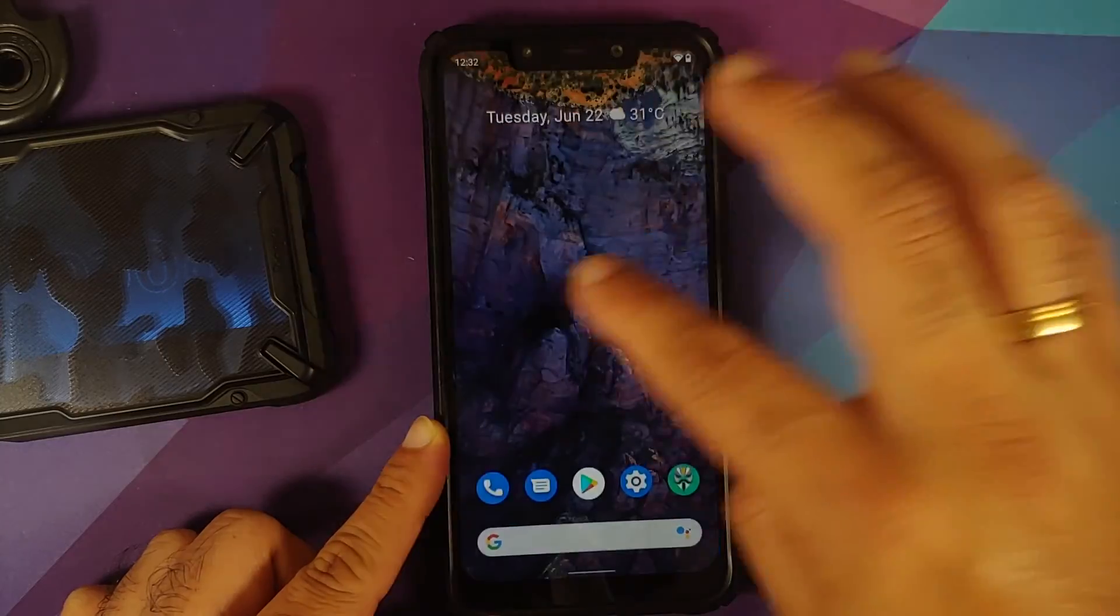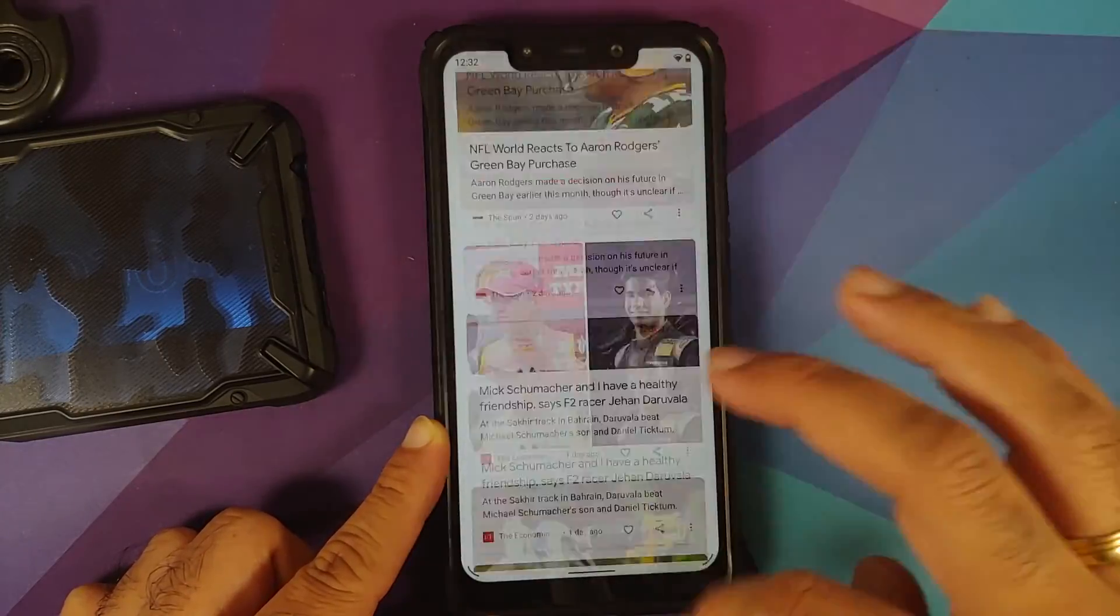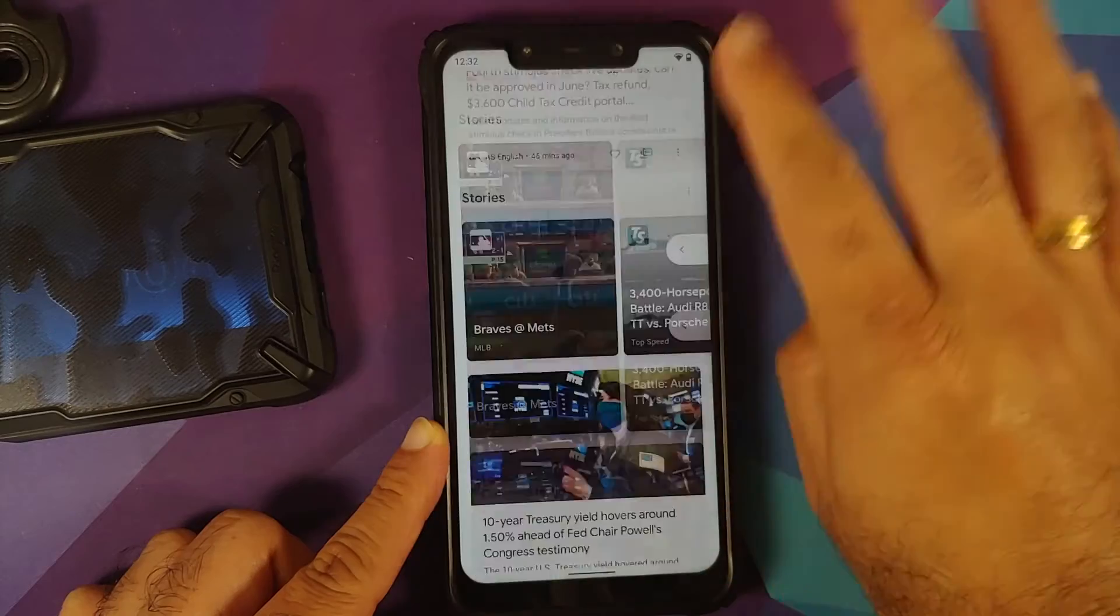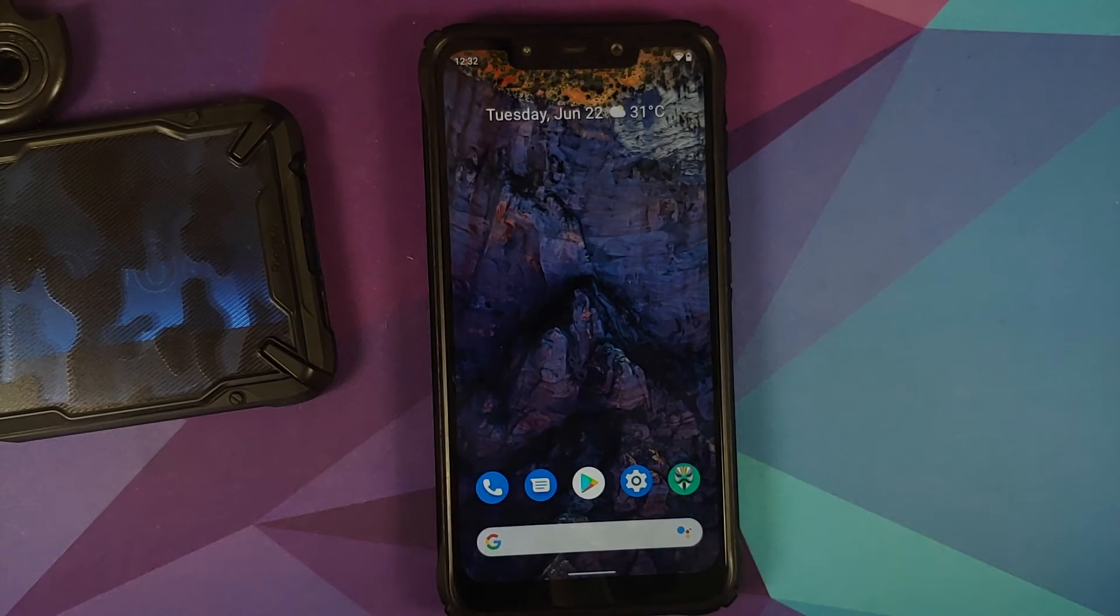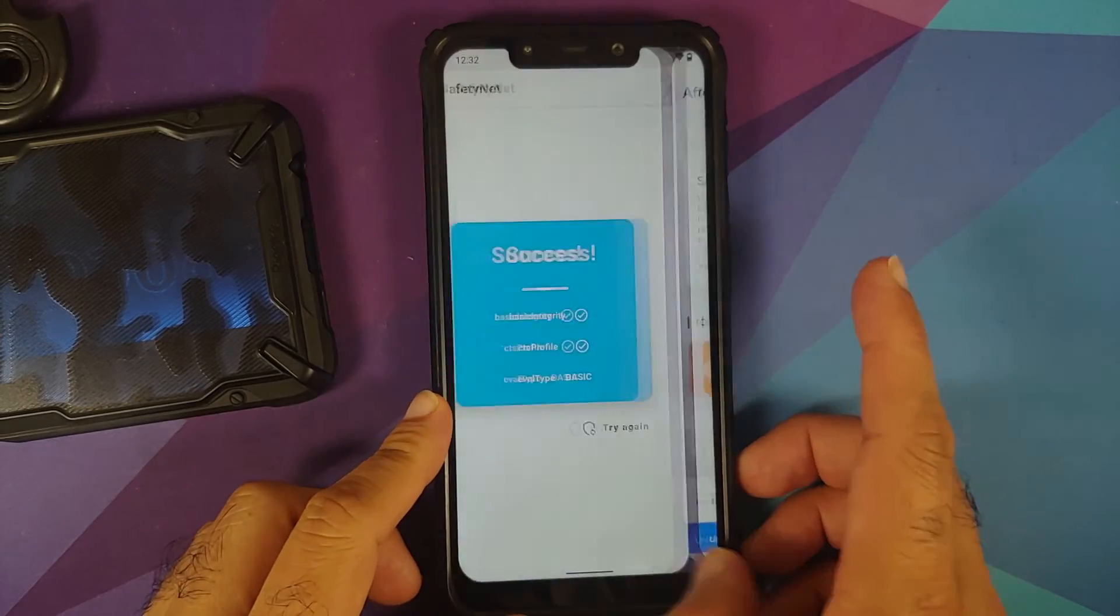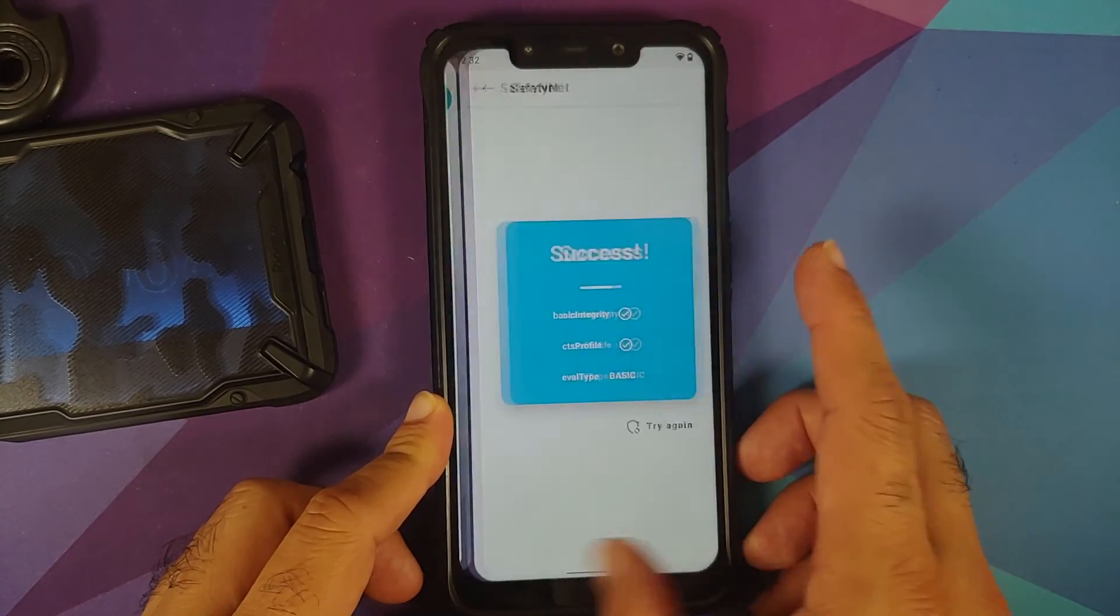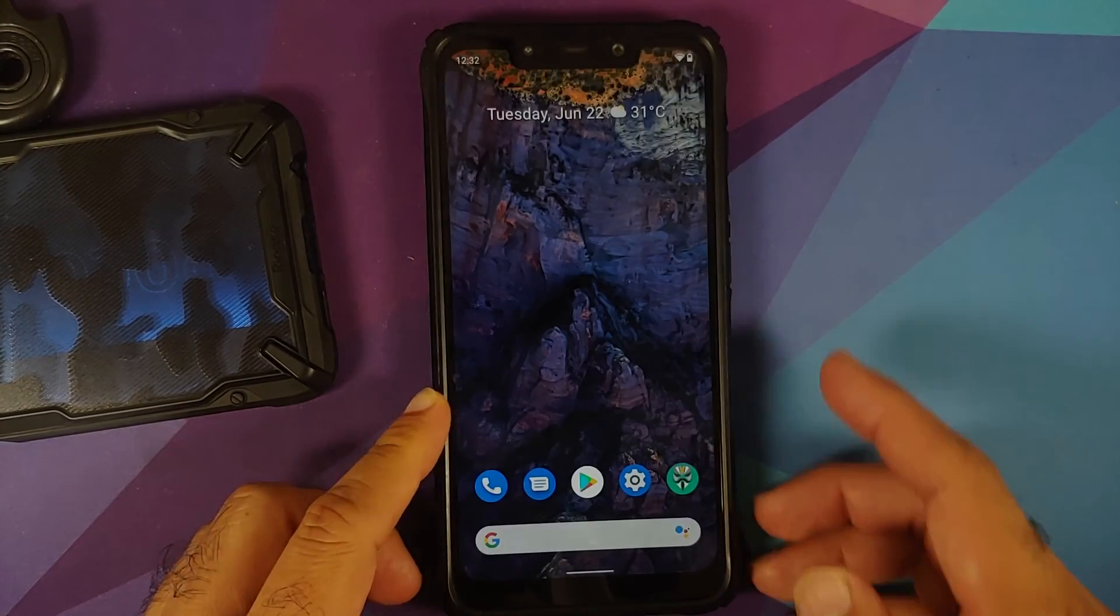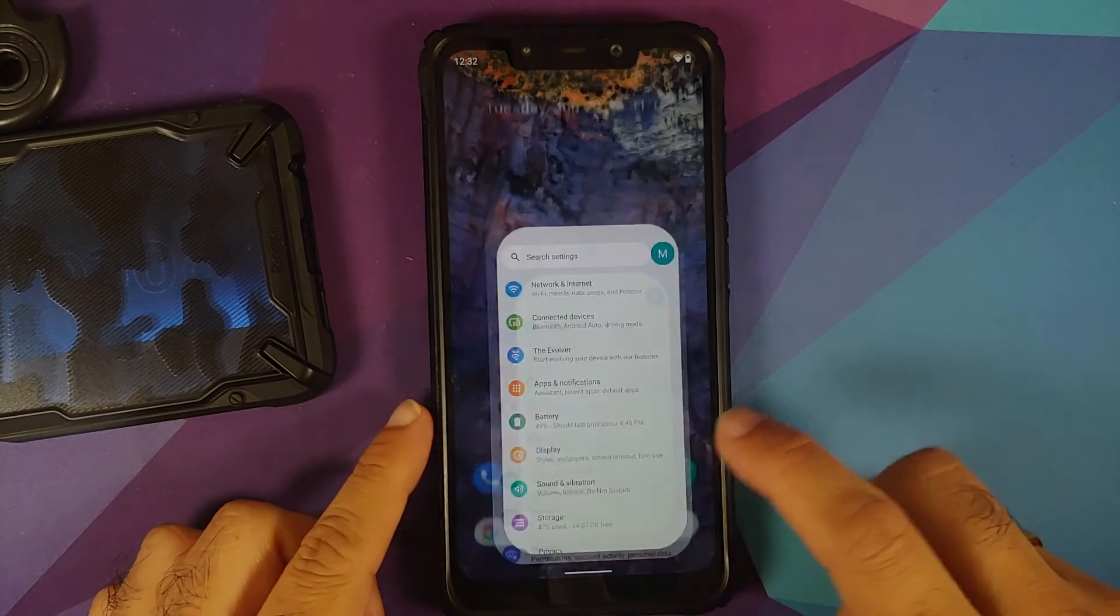Next thing we can try is switching between a few applications. Again, no jitters, no lags—everything is pretty fast and smooth. What can I say? This developer just keeps coming up with awesome builds for the Poco F1, and here's another example.